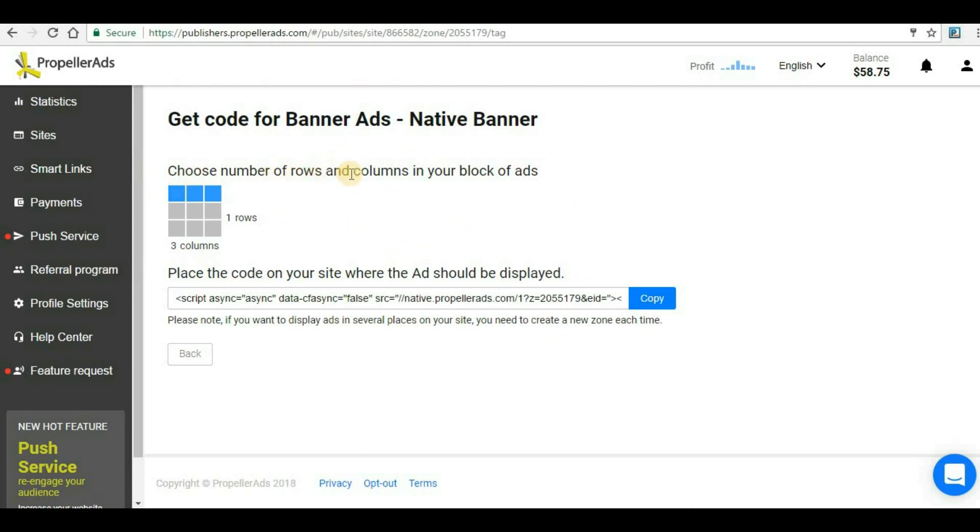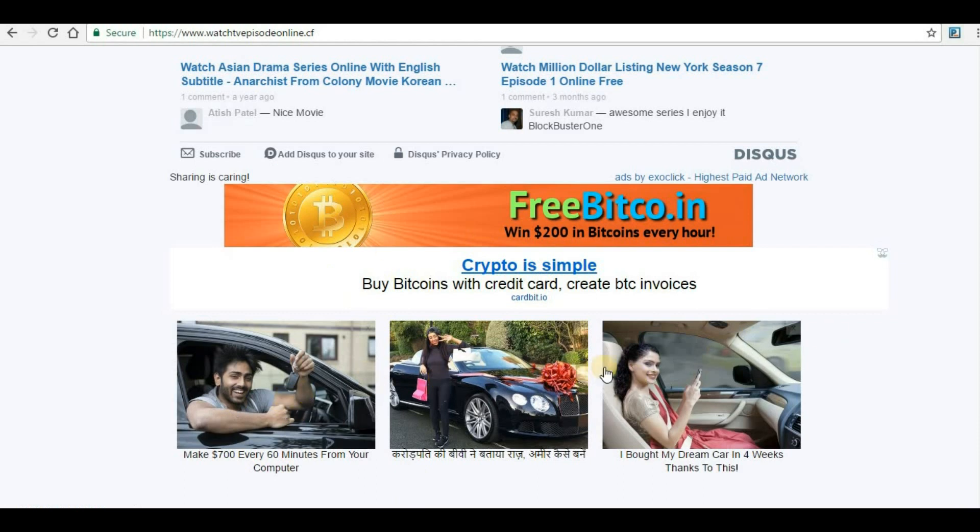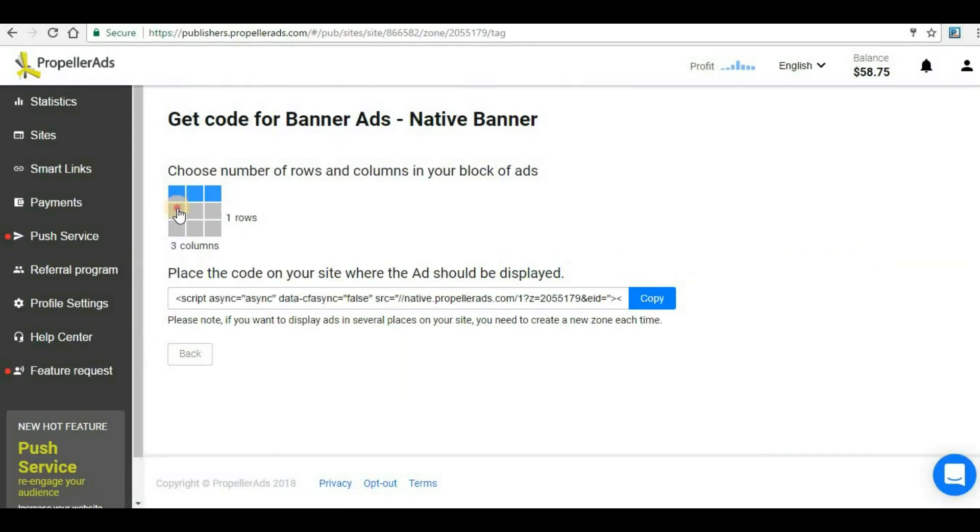Choose the number of rows and columns in your block. There are nine blocks here, so for each block one particular ad will be displayed. In my case, the example that I showed here, I have used three block code. That's why three banner ads are being displayed here. If you want, you can select all of them and nine ads will be displayed.